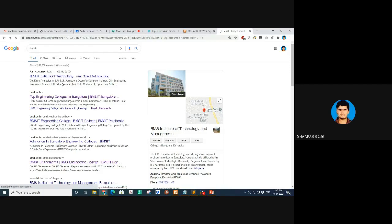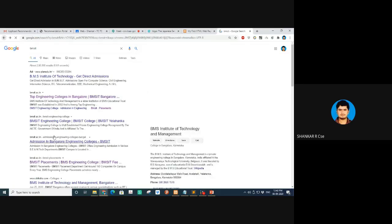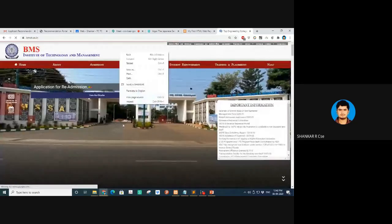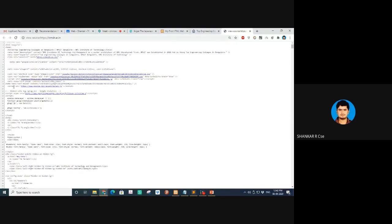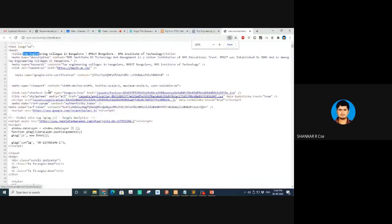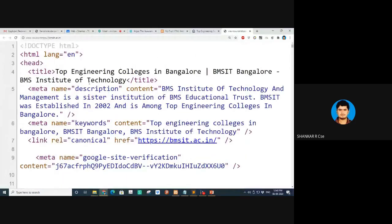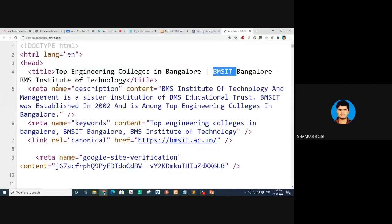Let me go to our college website, right-click and say 'view source.' Look here — one answer is it searches for the title tag. If you can see, yes — one answer for SEO: the browser searches for the title tag. 'BMSIT' comes up here. Another answer is the meta tag: meta name equal to 'keywords', content equal to a list of comma-separated words.